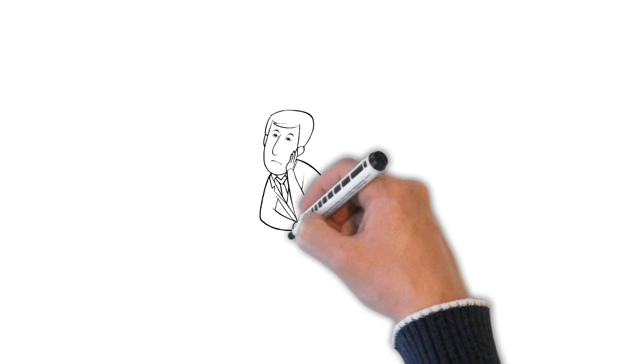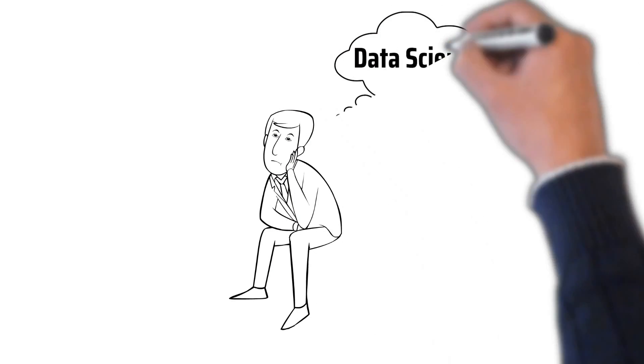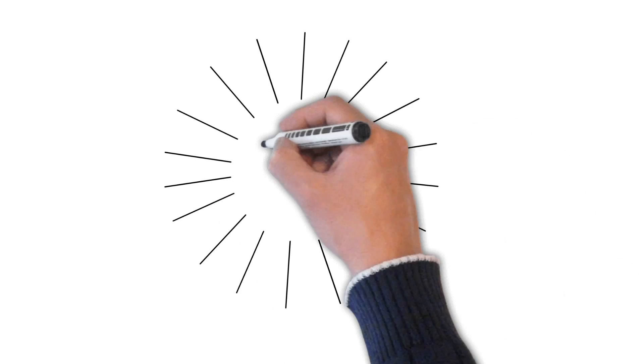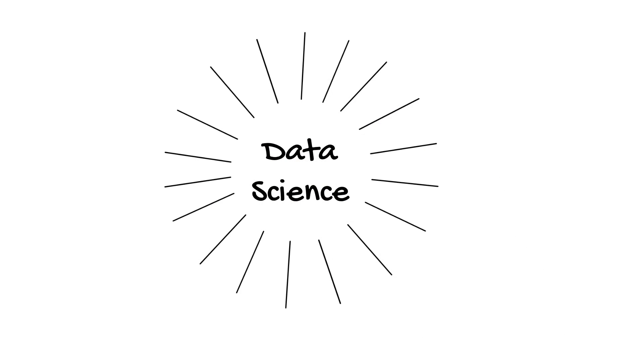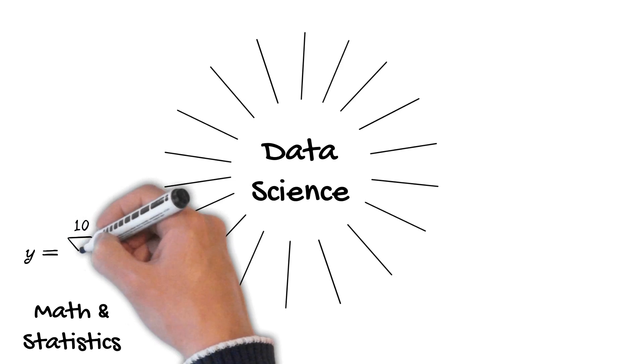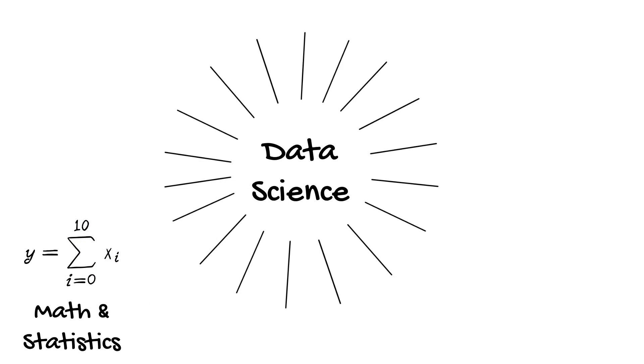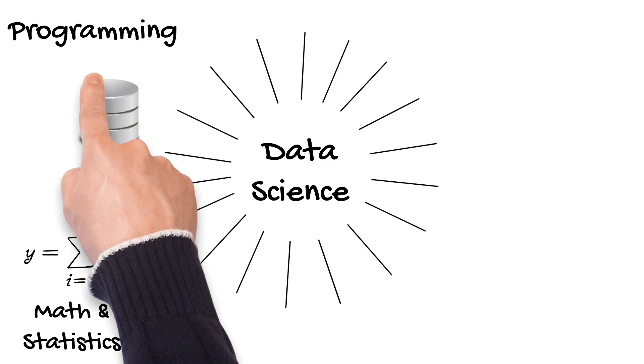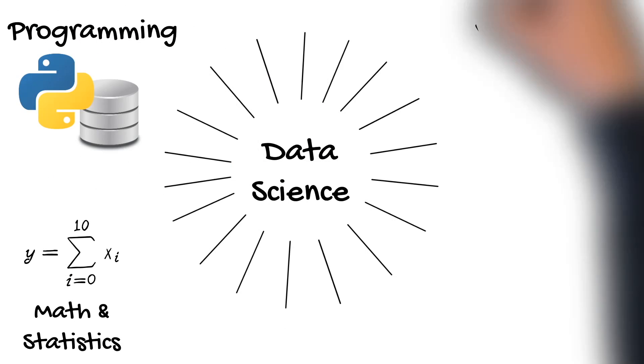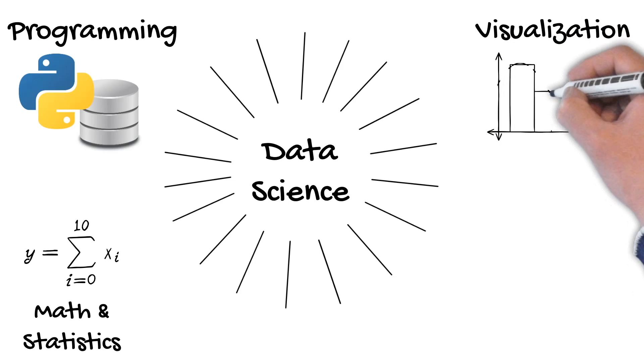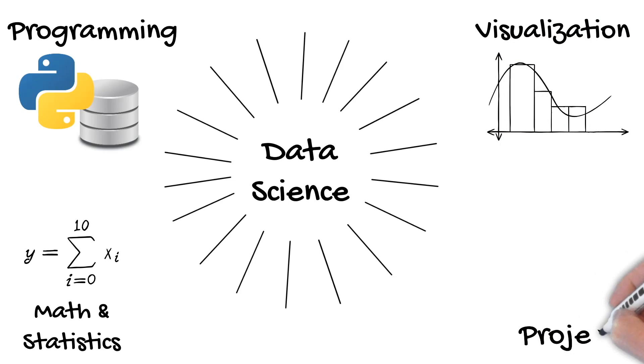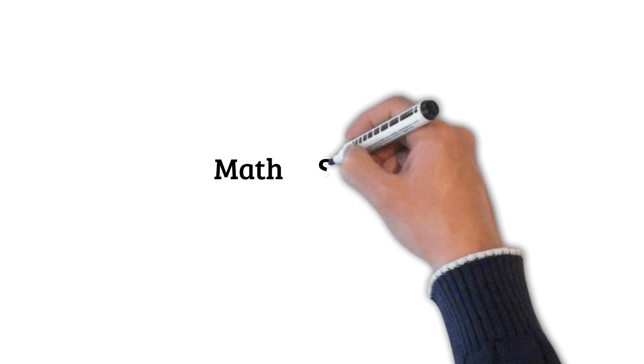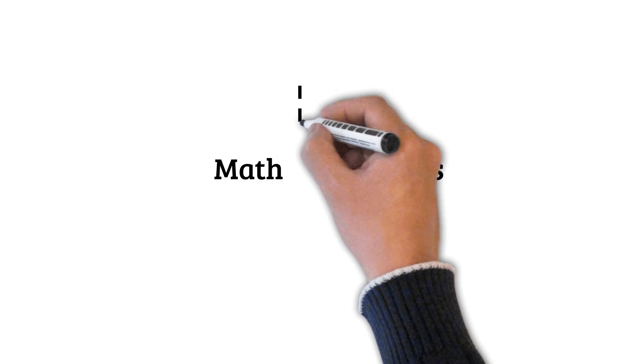If you're thinking about making a career switch to data science or have been watching tutorials to learn data science on your own, this video is for you. In this video, I will show you all the things you need to learn to become a data scientist. I will introduce you to all the concepts you need to master from math and statistics, the programming languages you need to know as a data scientist, the visualization tools used in data science, as well as some popular data science projects.